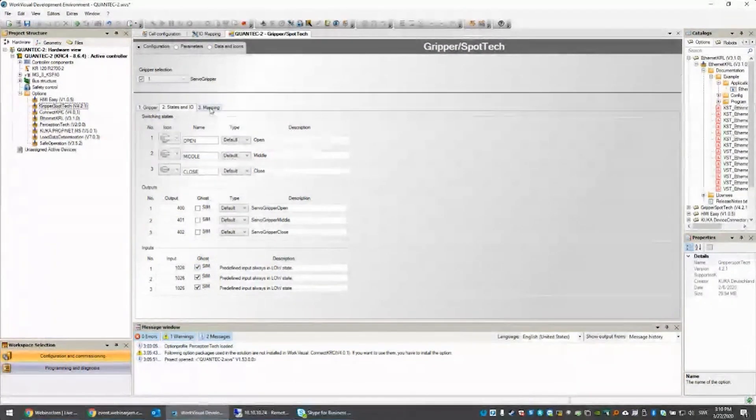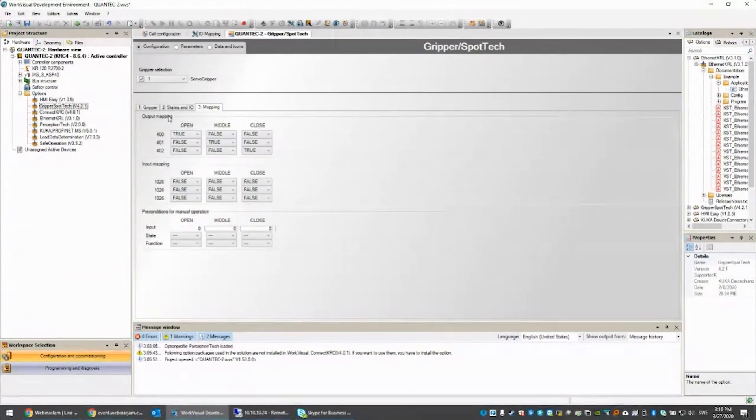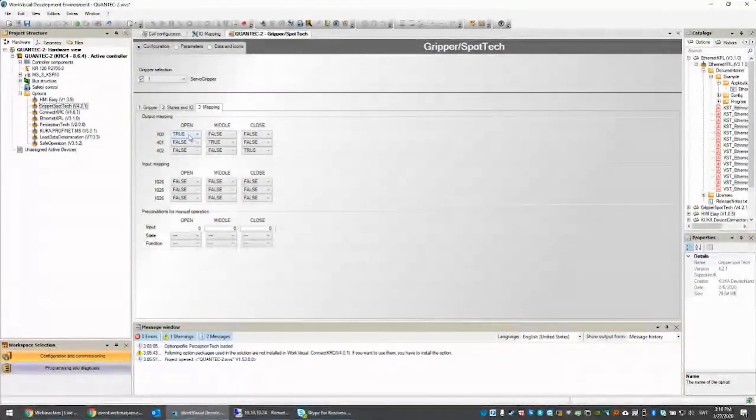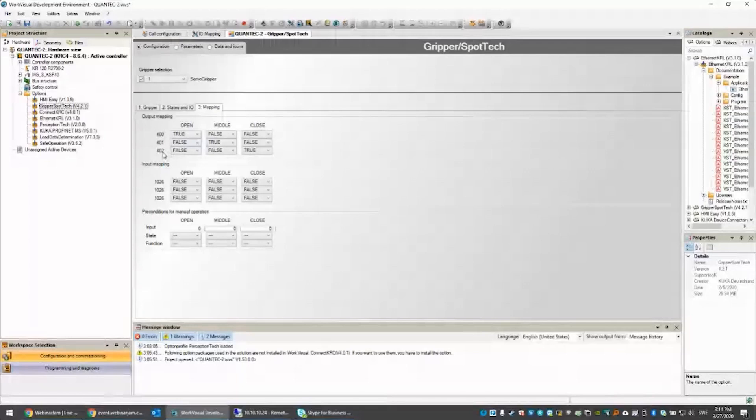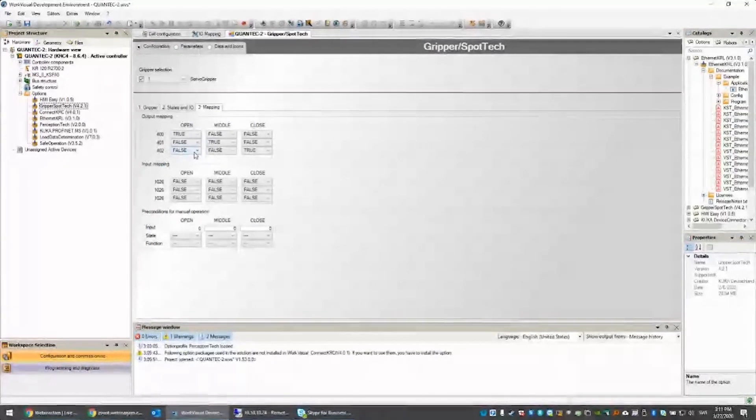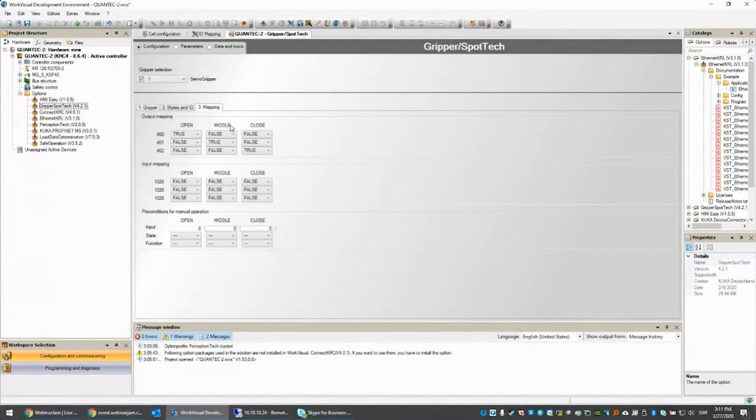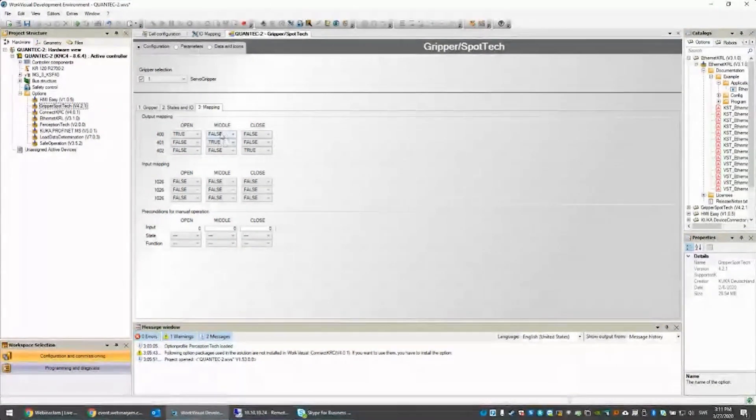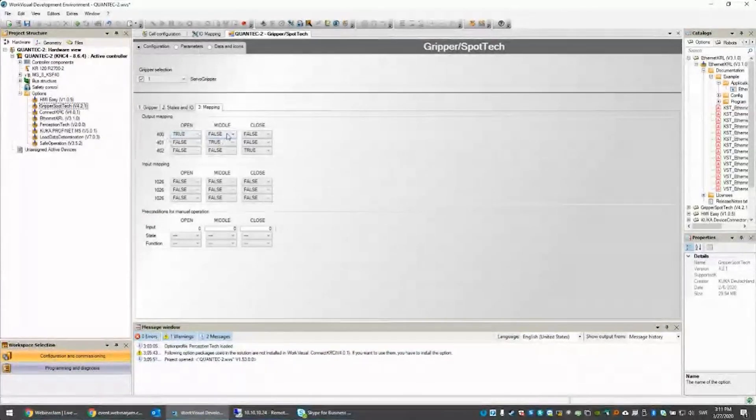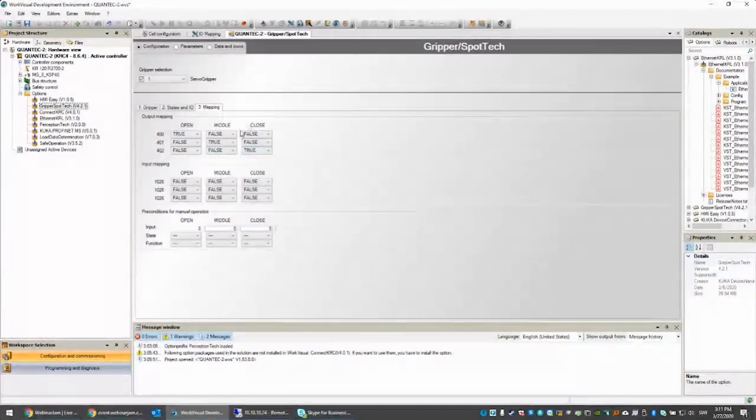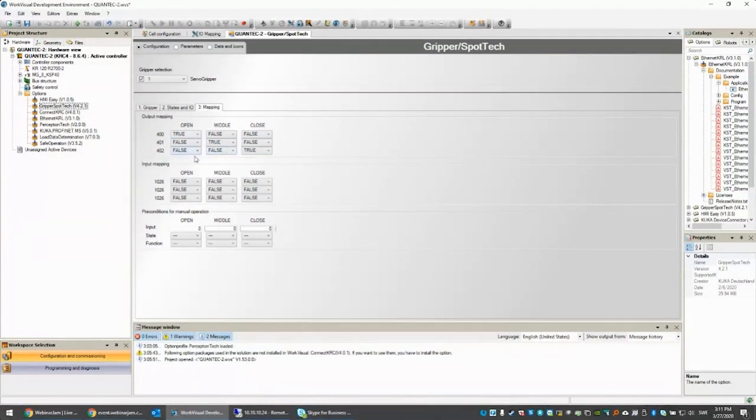The next tab is the output mapping. If I push the open state, then I want the signal output 400 to be high, 401 to be low, and 402 to be low. For the middle position, I want output 400 to be low, 401 to be high, and 402 to be low. That's how you build up your functions.